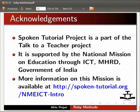Spoken tutorial project is a part of the Talk to a Teacher project. It is supported by National Mission on Education through ICT-MHRD Government of India. More information on this mission is available at the below link. This is Afreen Panjari from IIT Bombay signing off. Thank you for watching.